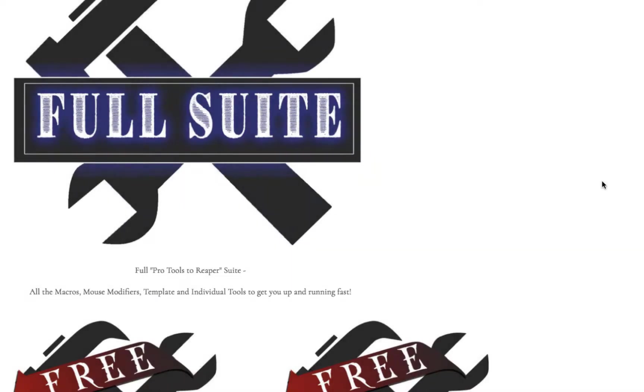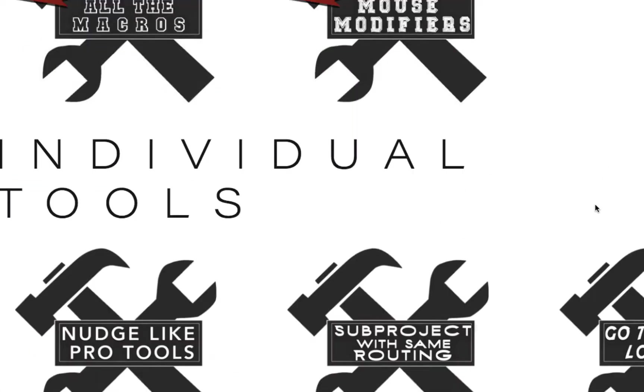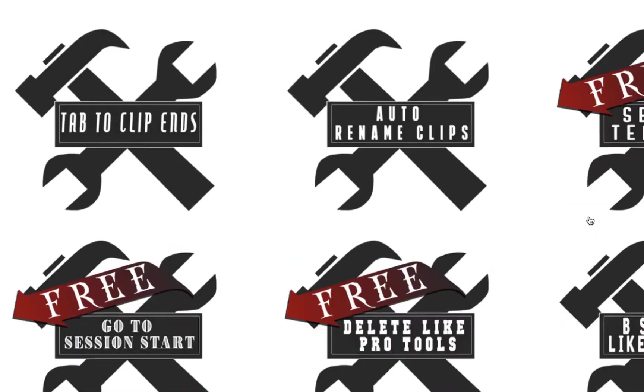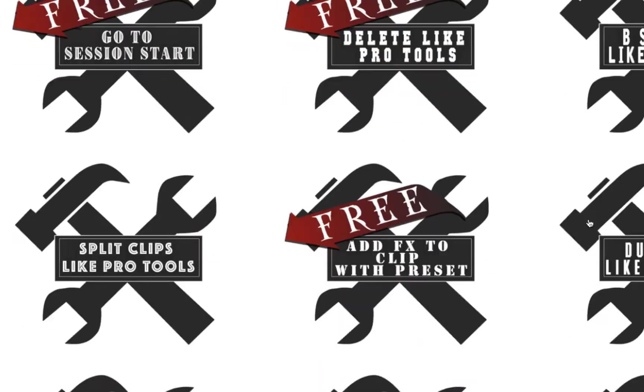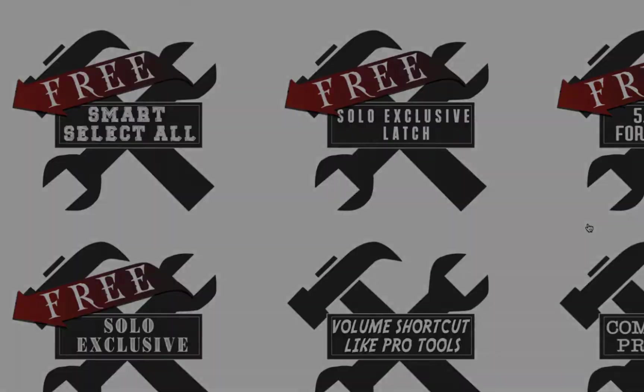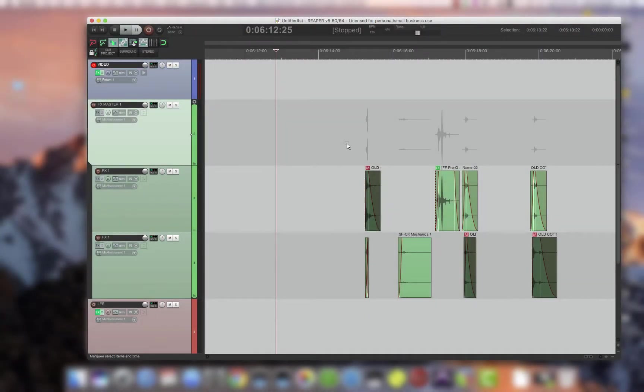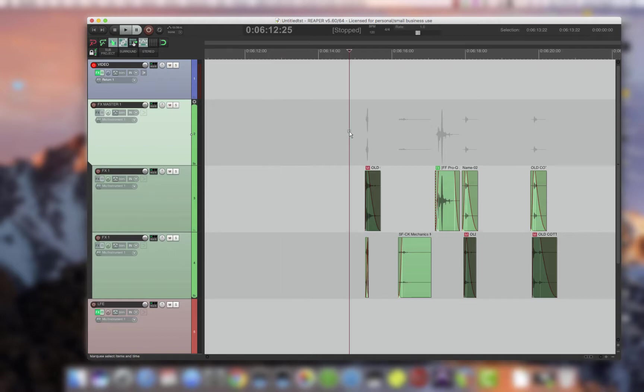The full suite is every tool on the website and basically what this does is it gets you into Reaper and it functions in a very similar way to Pro Tools. So coming from Pro Tools, this should feel like a very familiar environment and it should get you up and running fast. This includes everything